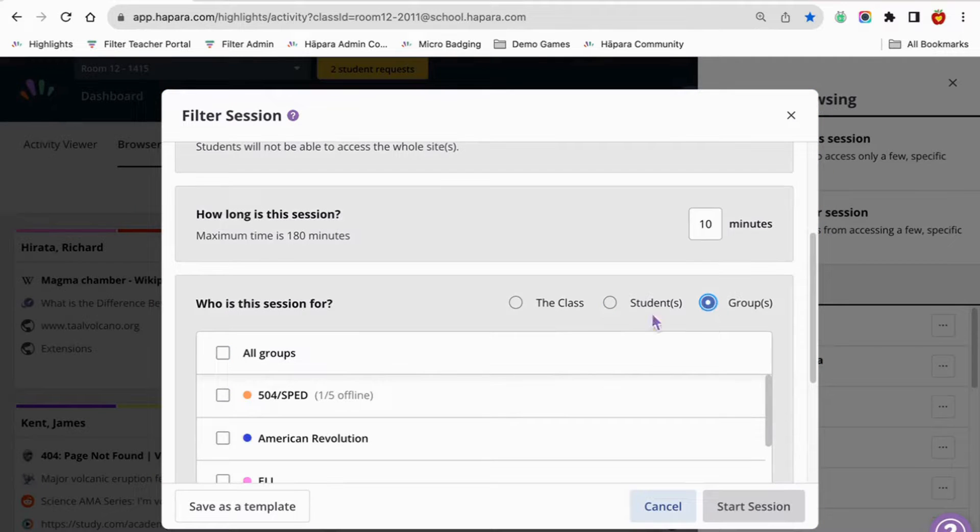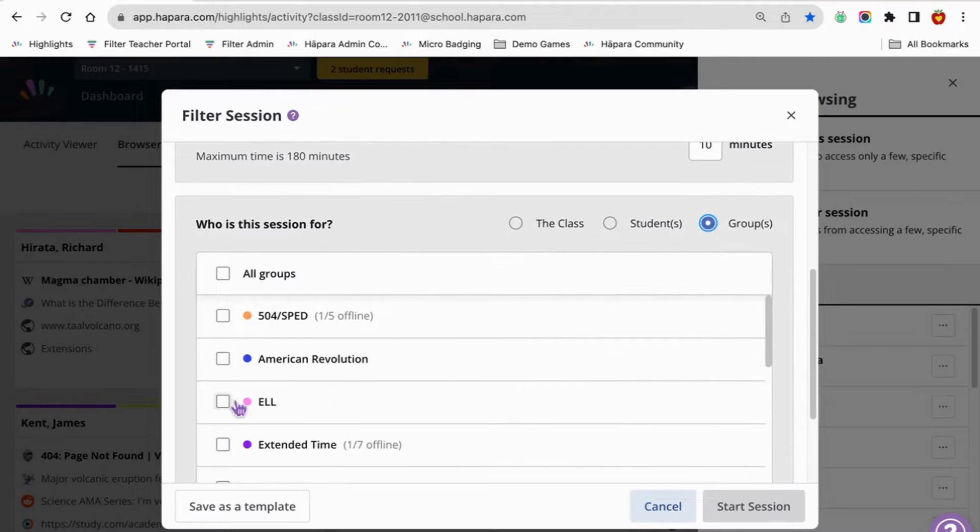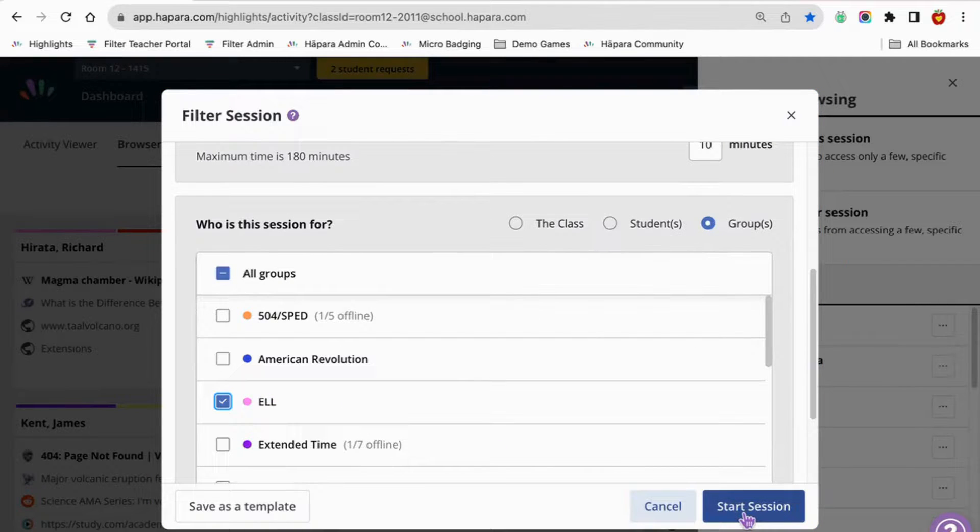And then when you're ready, press start session. You can also save this as a template for later.